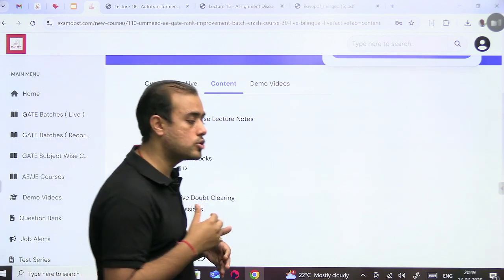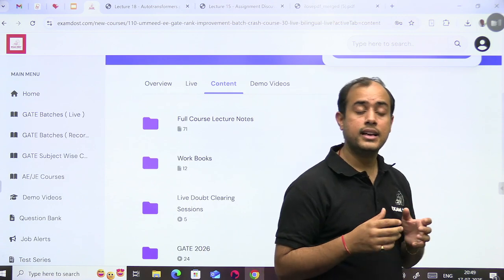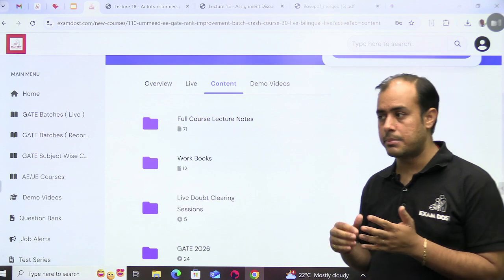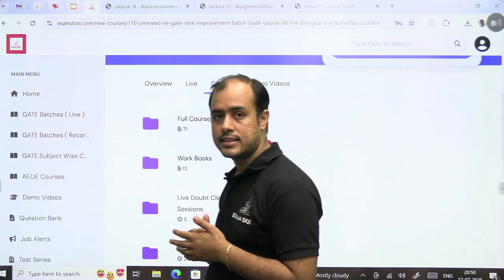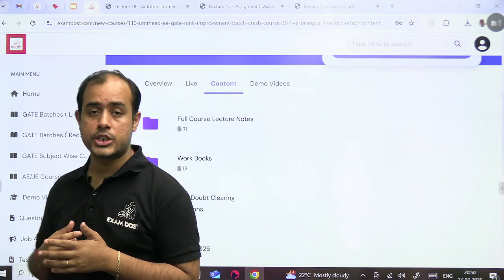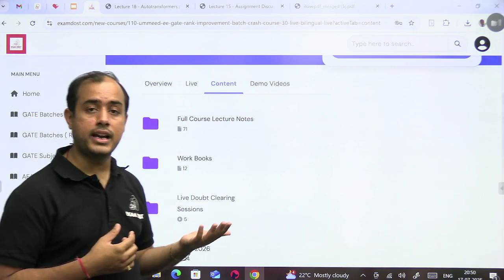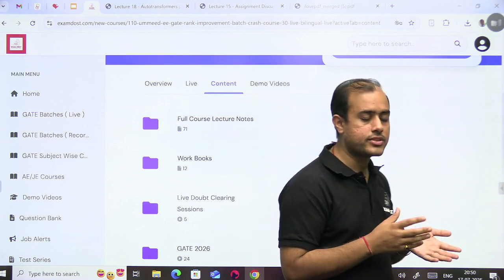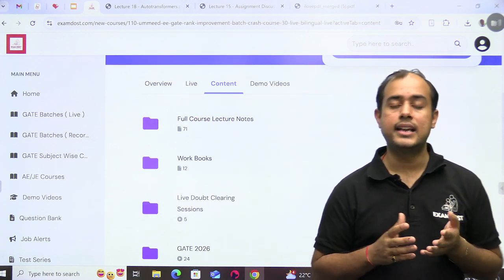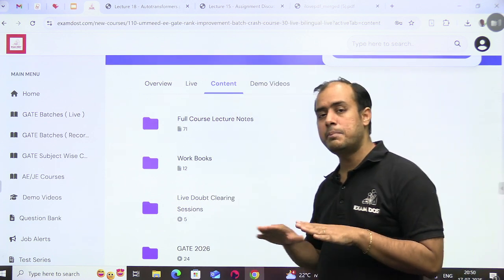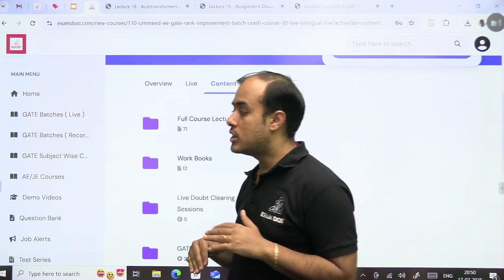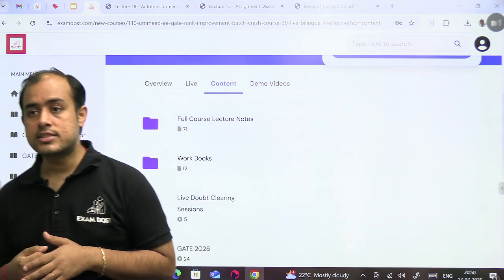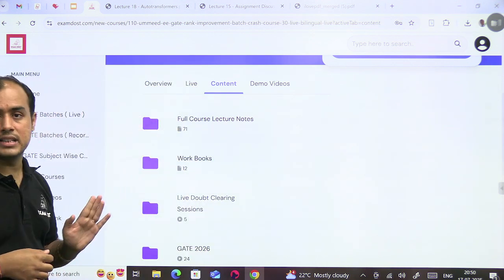Now the problem, when students come for rank improvement, their basics are covered from different sources. Somebody might have studied in institute X, somebody might have studied in institute Y, somebody might have read a book. Different places they have studied from, so their base is not the same.